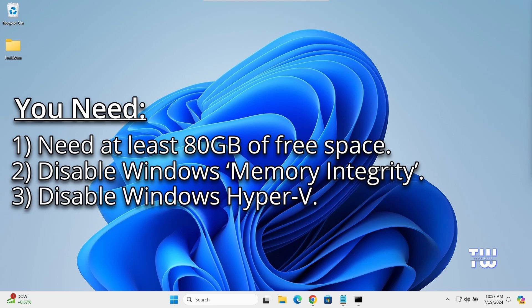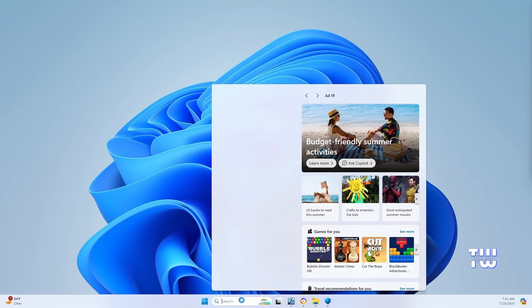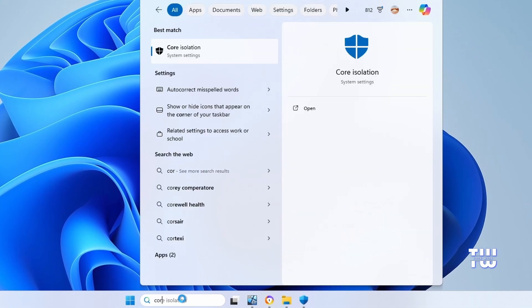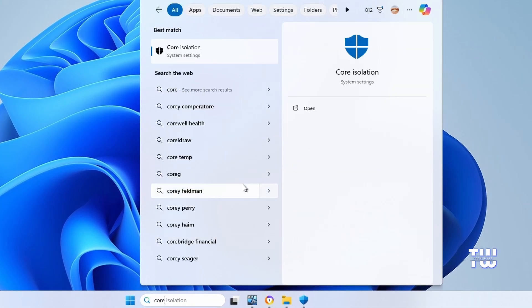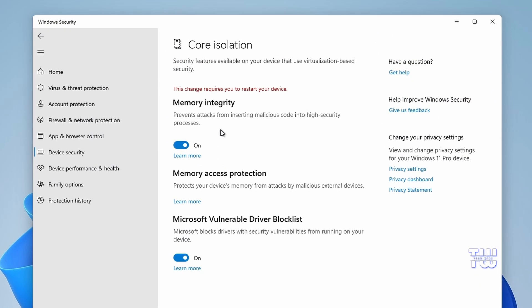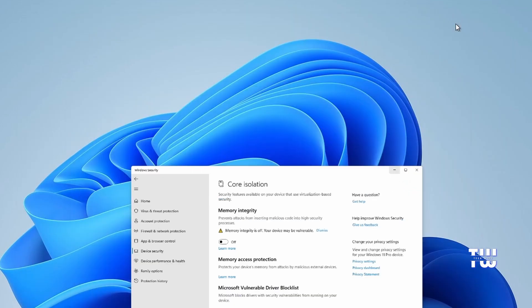You also need to disable Windows Hyper-V. To disable Memory Integrity, click on the Windows search icon in the taskbar and type 'core', then select Core Isolation from the suggestions. Toggle the switch to turn it off. Remember, you can turn it back on once the installation is complete.